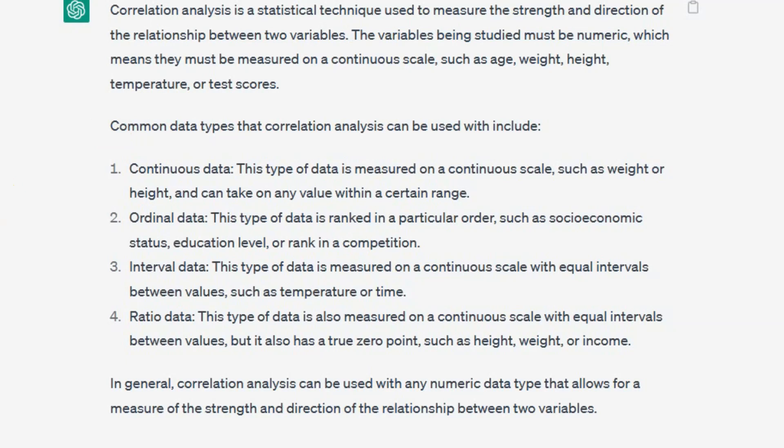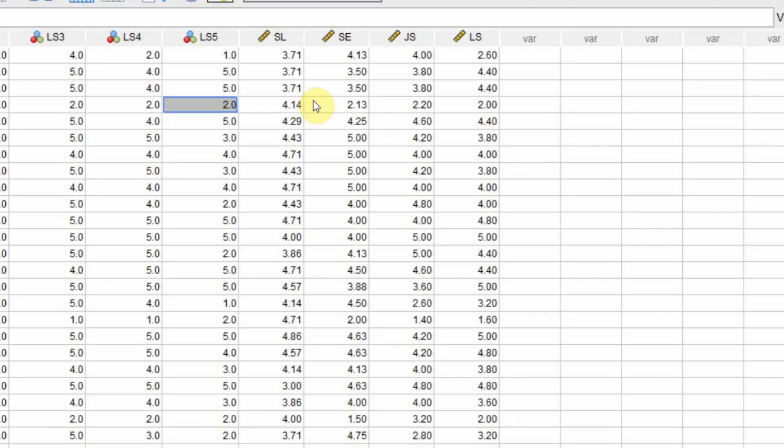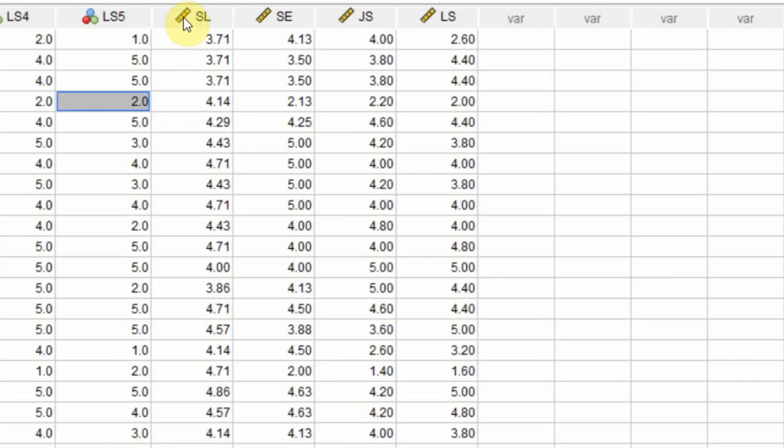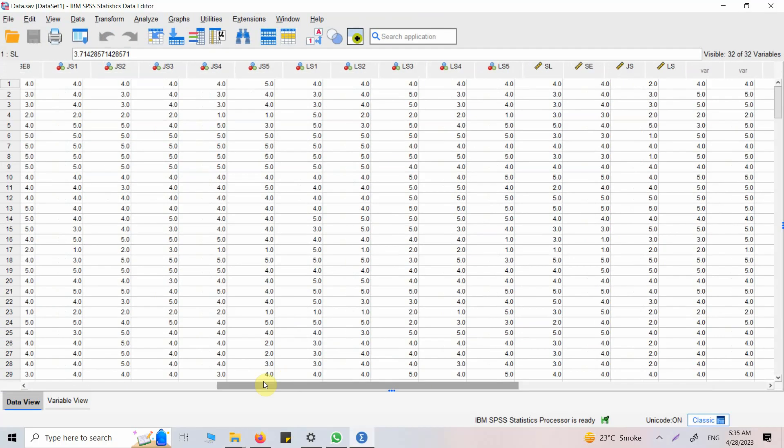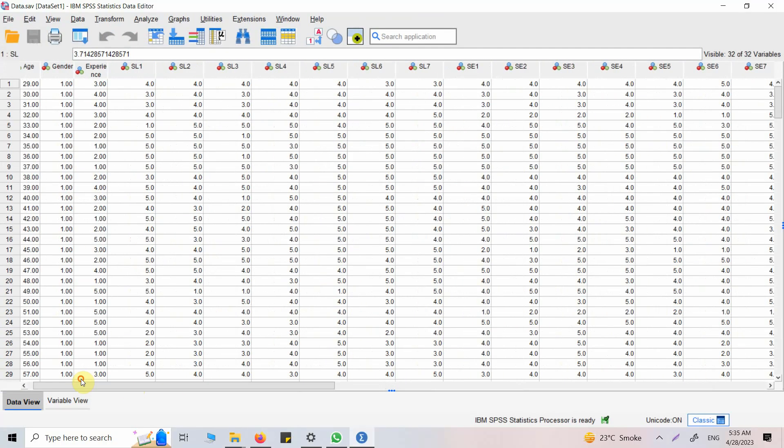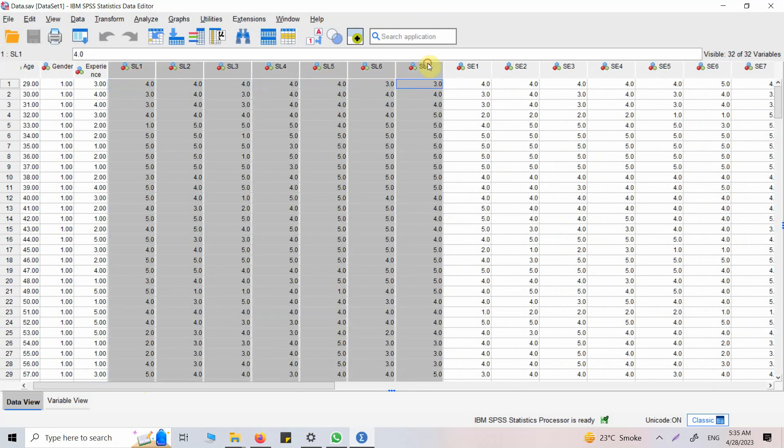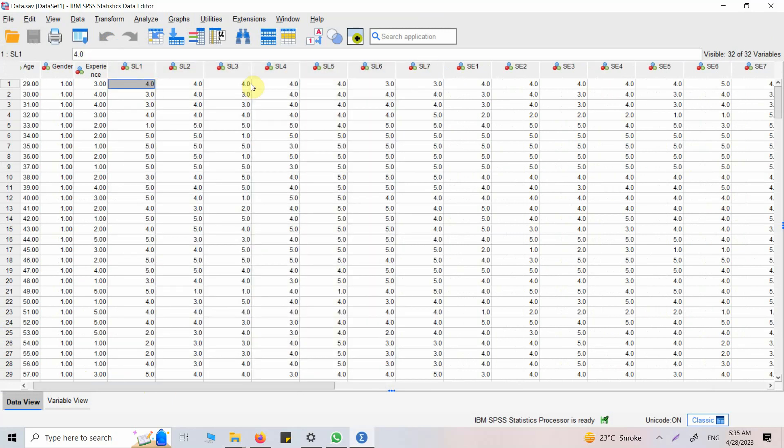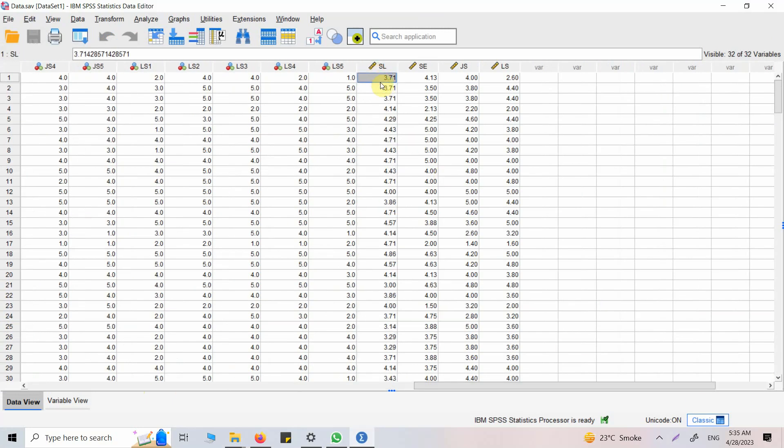Now that I know this is the type of data I will use for correlation analysis, is this what I have in my data set? Yes. Servant leadership is measured using these seven items. I took the mean for all these seven items and created a composite score for each respondent.